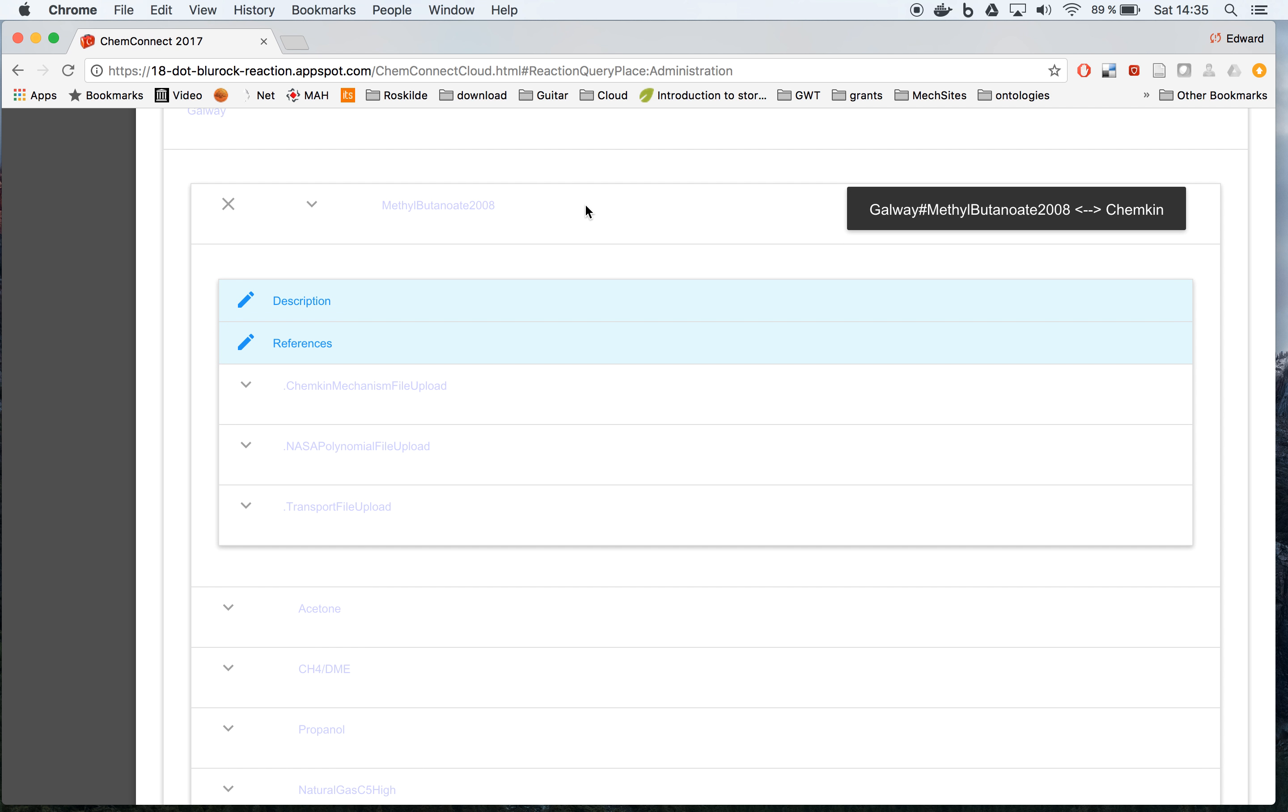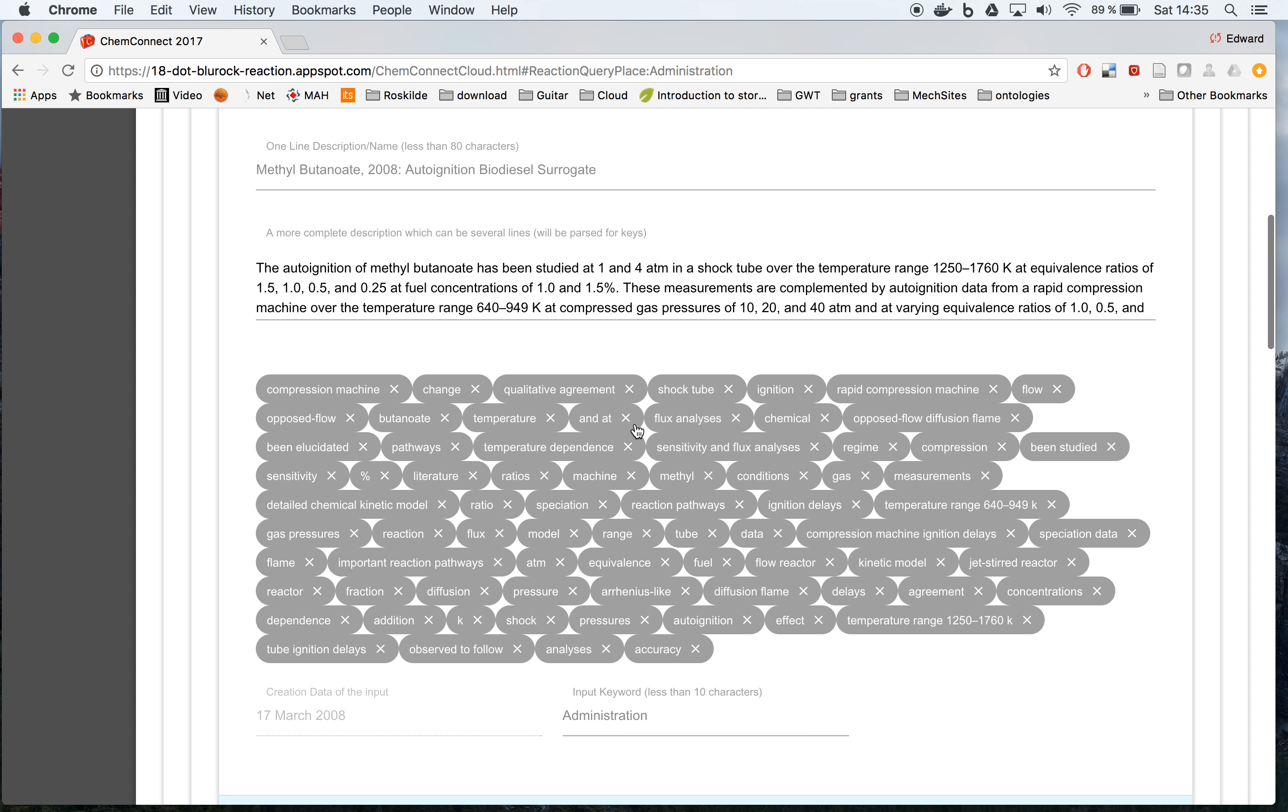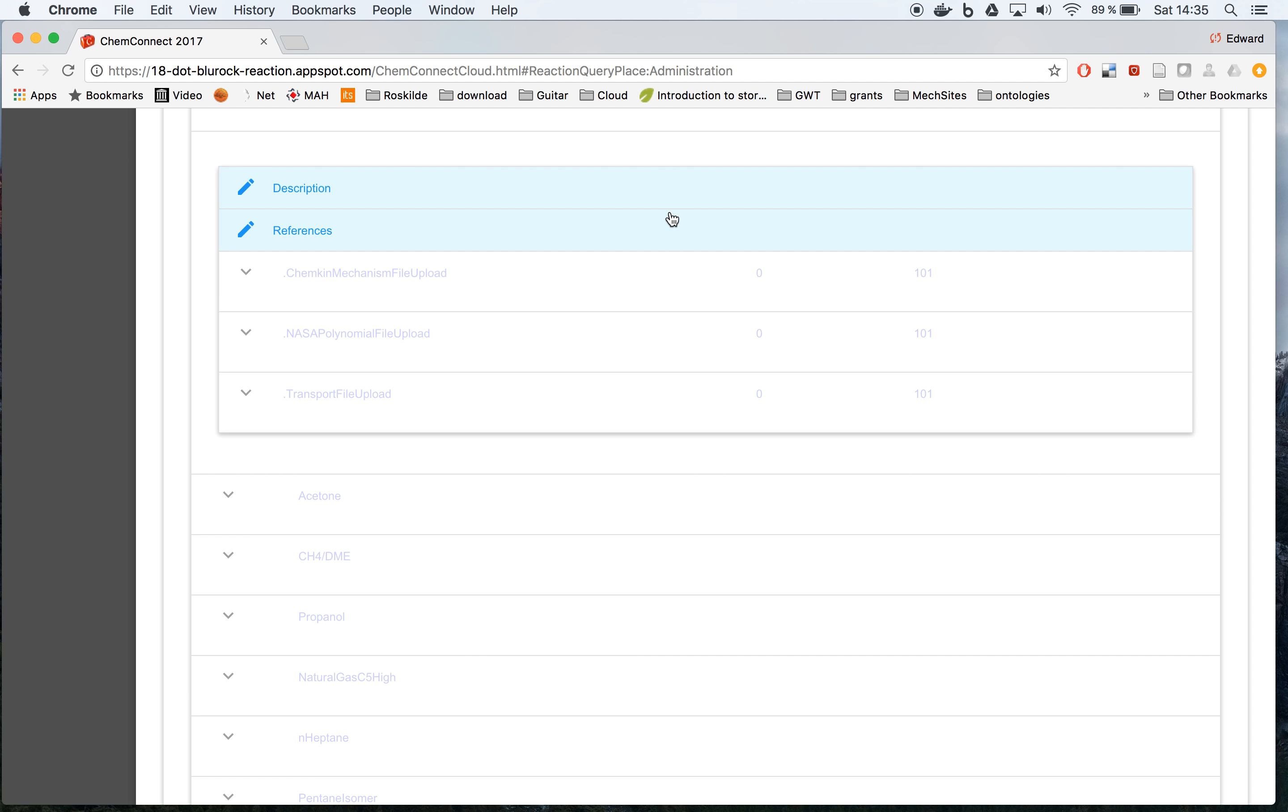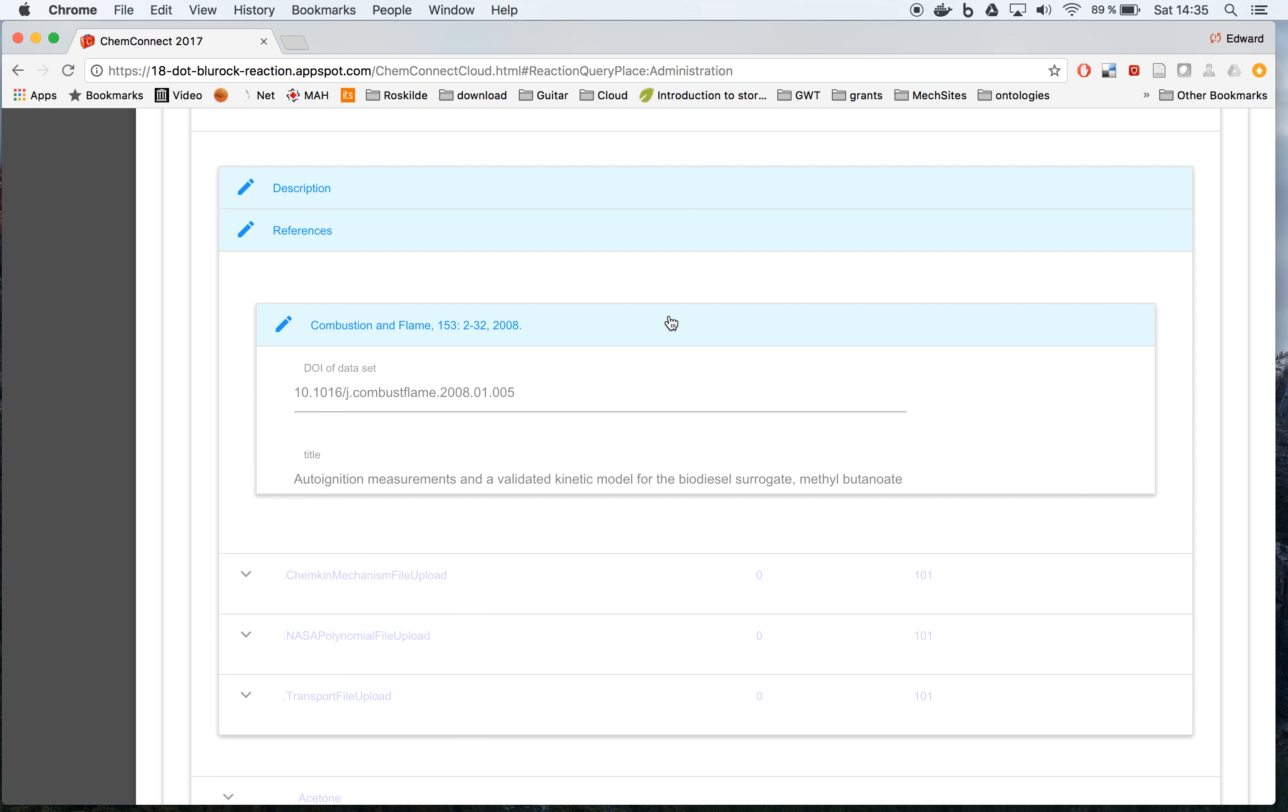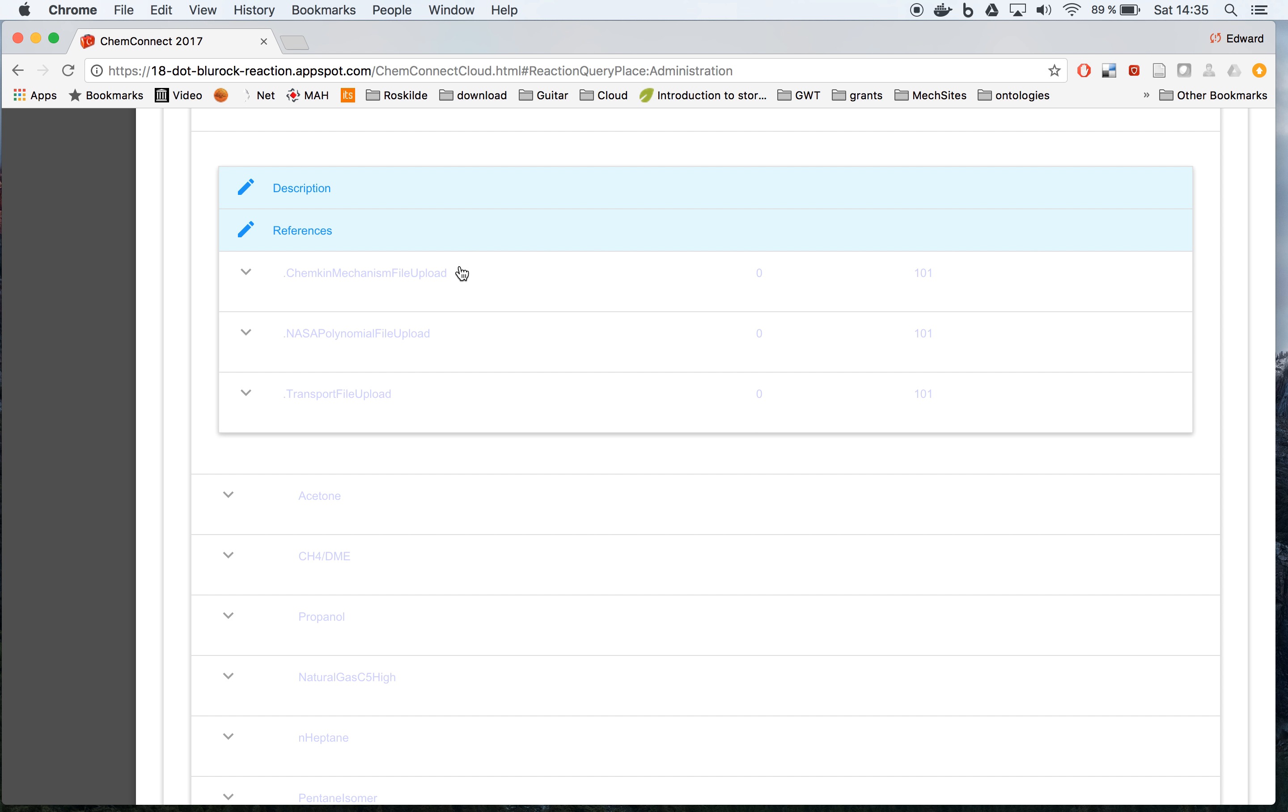We have the description with its keywords and where it came from. We have the references of the information. This came from a combustion flame article.